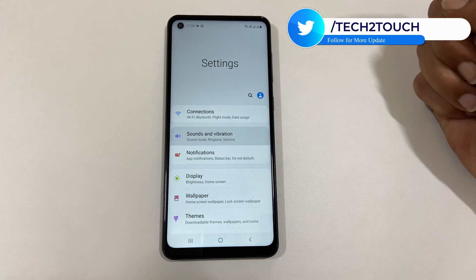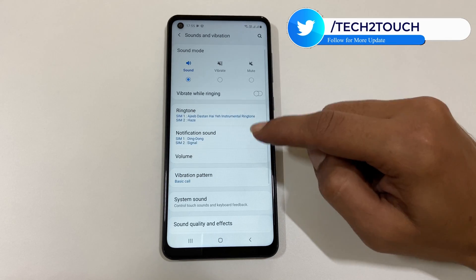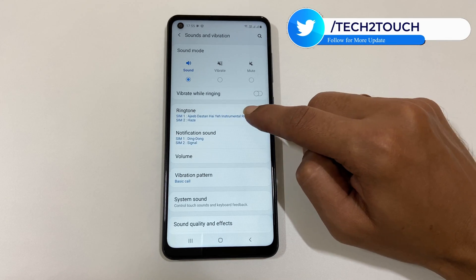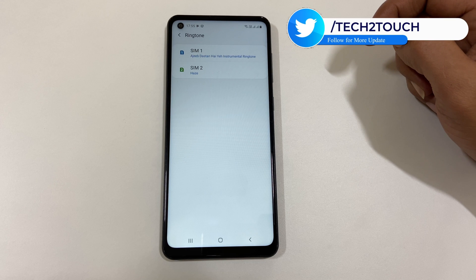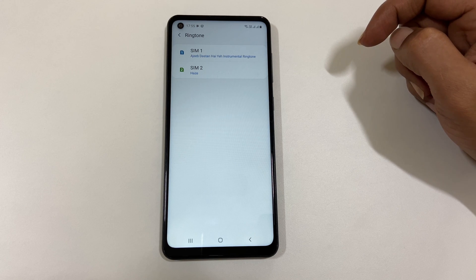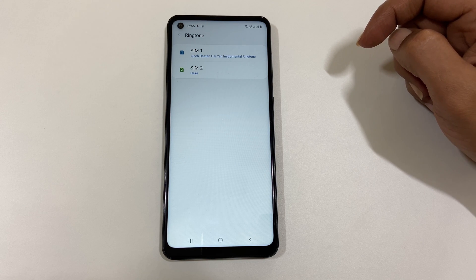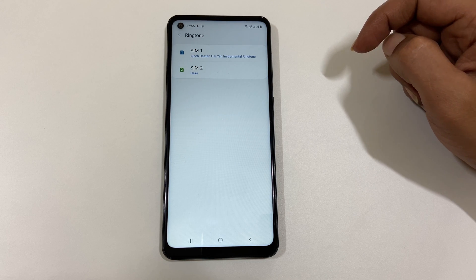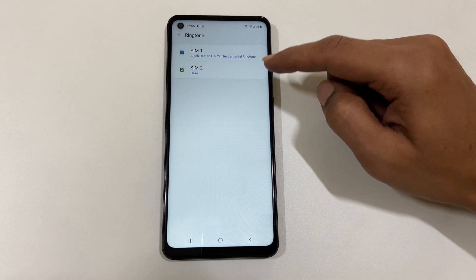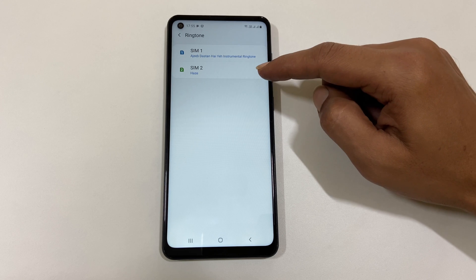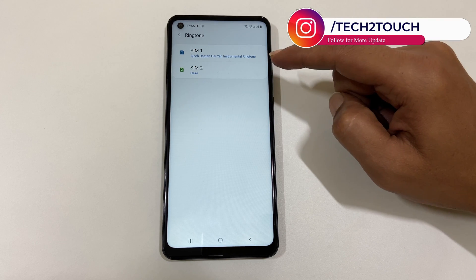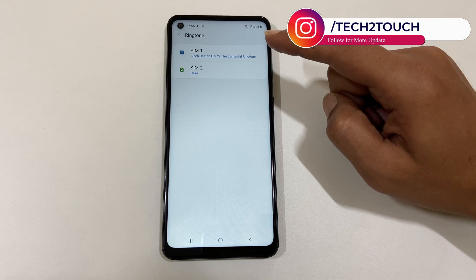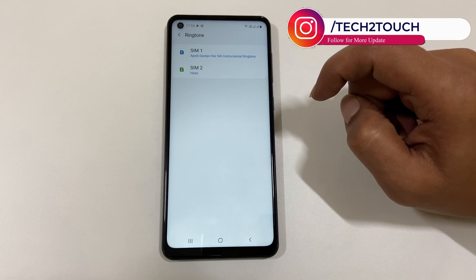Now tap on Ringtone. If you are using dual SIM cards, Galaxy A21s has the option to select different ringtones for each SIM card. Select the SIM card that you would like to set ringtone for.